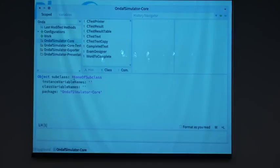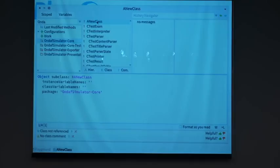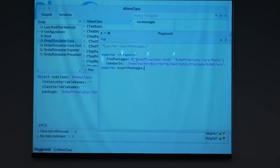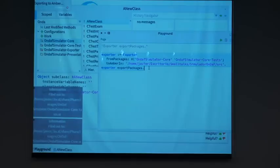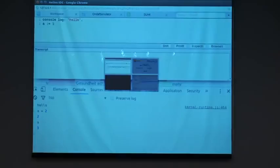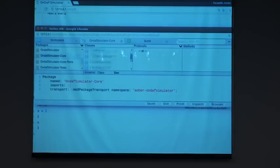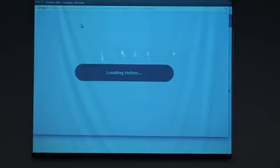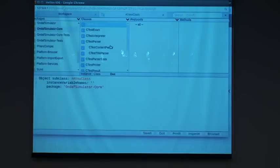Here I am in Pharo. I will make a new class. I have a new class. And then I can run this tool. I say to it that I want to export these two packages to Amber in the location where I have the Amber code. So when I run this, it exports me to Amber. Here I have the Amber code, but I must refresh it. I will show you that I didn't have the class. When I refresh the page, now I have here a new class in Amber.